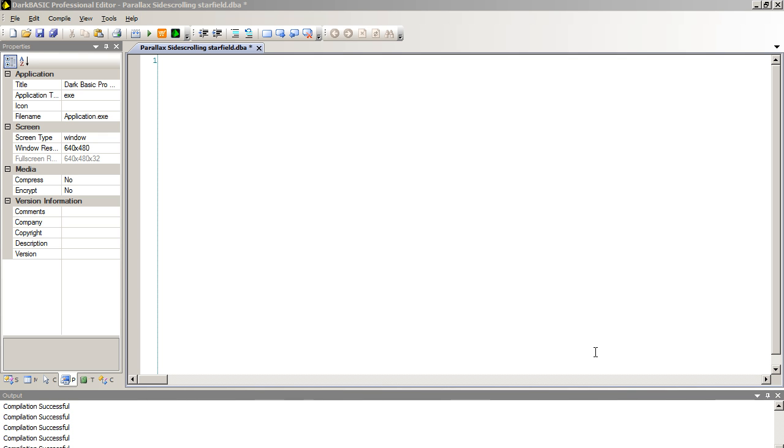Hi and welcome to Dark Principles Parallax Side-Scrolling Starfield. I shall be using several technologies that I don't usually use in my programs, including arrays, data types. That's about it, really. Arrays and data types.